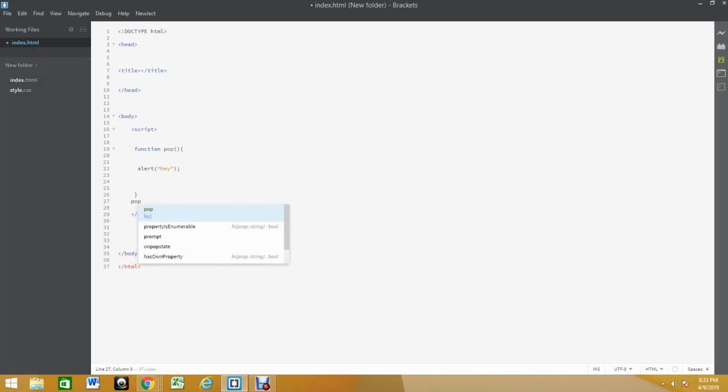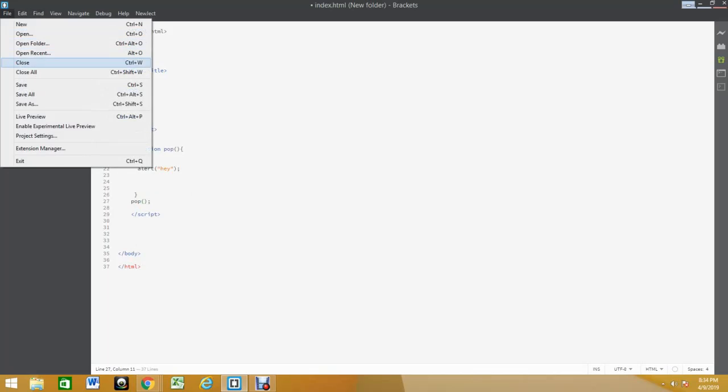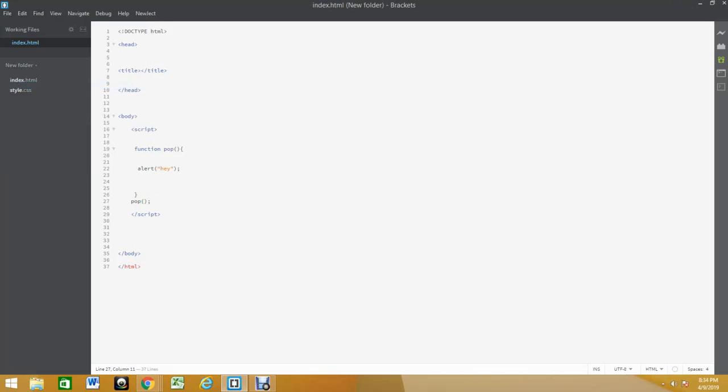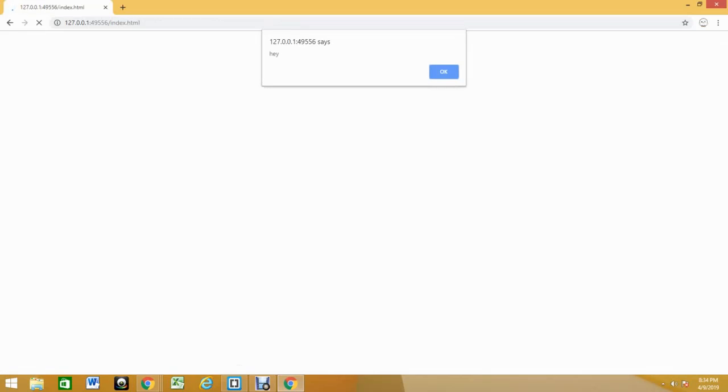In order to run the function you simply need to just write it down. I'm gonna see if this works. So it pops up hey, that's the first thing.